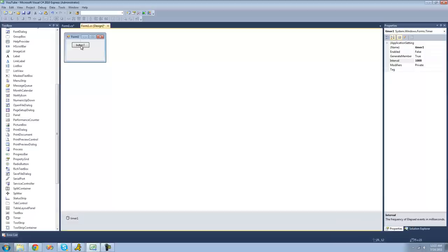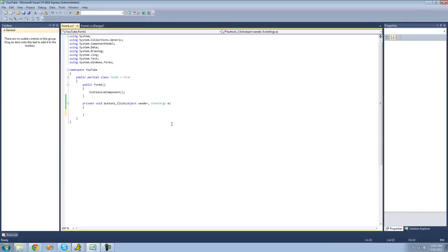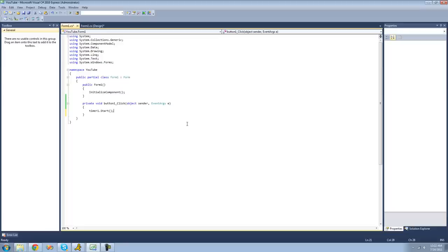In order to start our timer, we're just going to have to use the start method. So just go ahead right here and double click on your button. So we're just going to do timer1.start. And when the timer is started, it will wait out the interval. So it will wait one second and then it will tick. It won't tick and then wait the interval. It will wait out the interval and then tick.